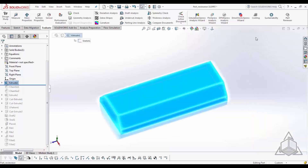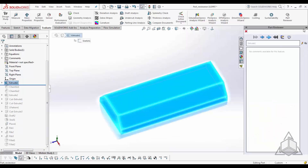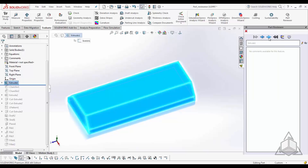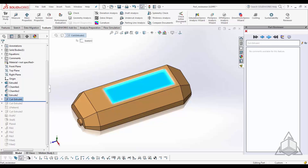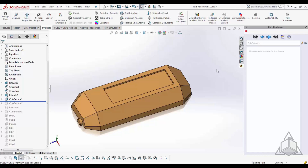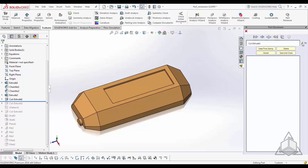You can jump to the beginning of your feature manager, then move through your features by stepping forward one by one. An added feature of Part Reviewer is that you can rename your features while you navigate through your feature manager — you don't have to physically come in and find and rename those features. You can edit the feature name right here and put in a new name.